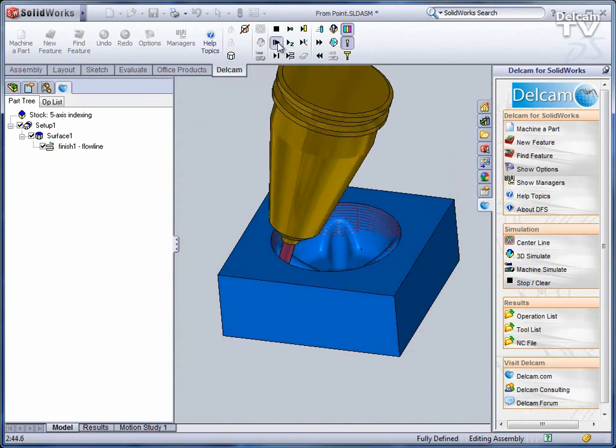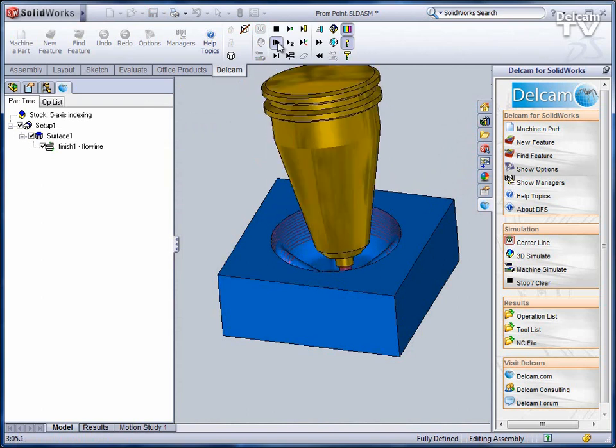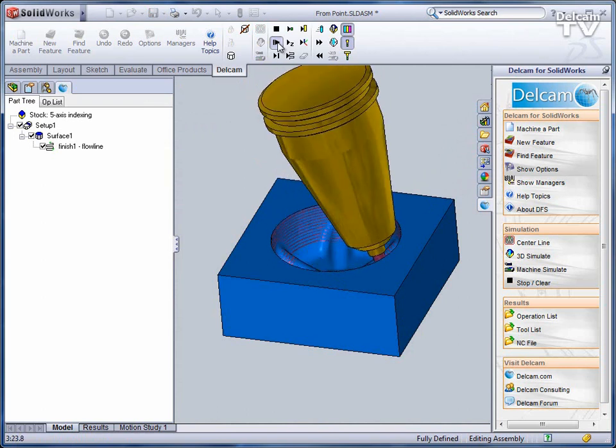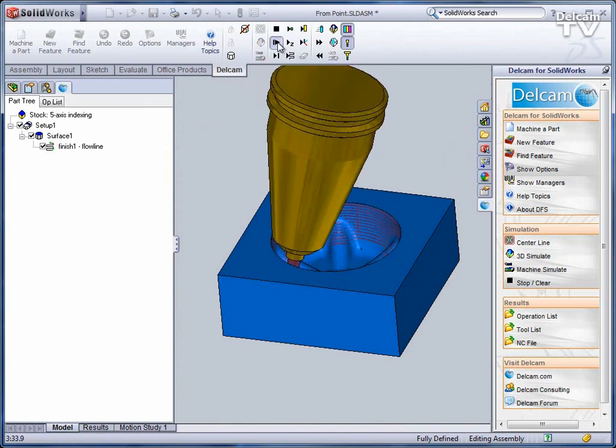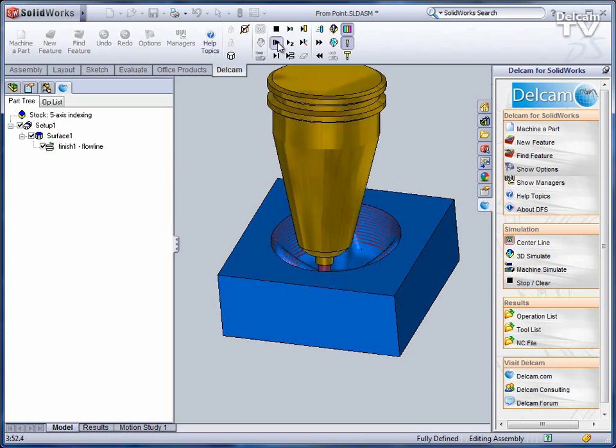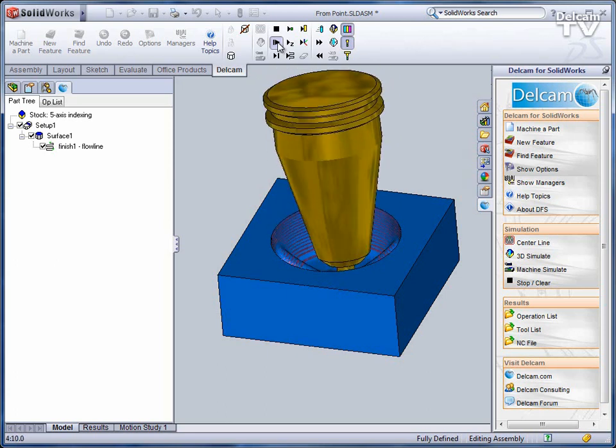This is also associative, just like everything else in DFS. If I decide that point is not really what I want, I can move that point and my feature will update.